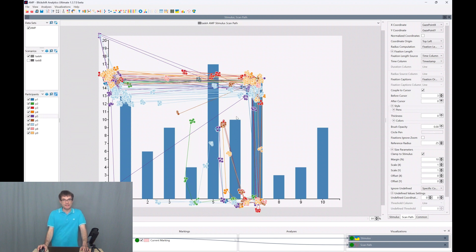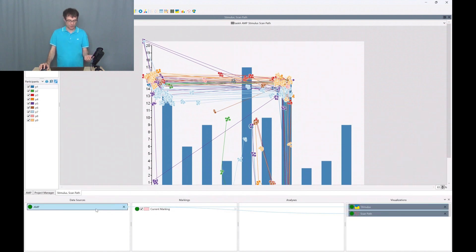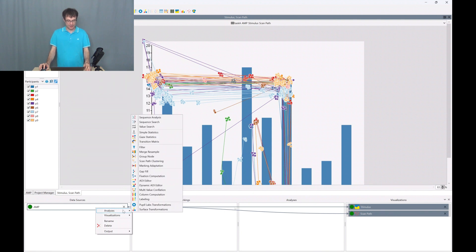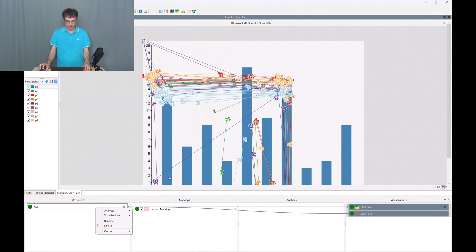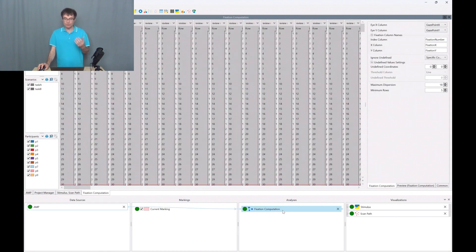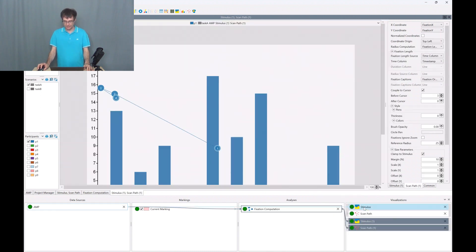Computing fixations in Blickshift Analytics is now very simple. I go to the workflow explorer. I click on the data source with a right click and then I say analysis and I choose the component fixation computation. We want to visualize the results from the fixation computation again with a scan path visualization.